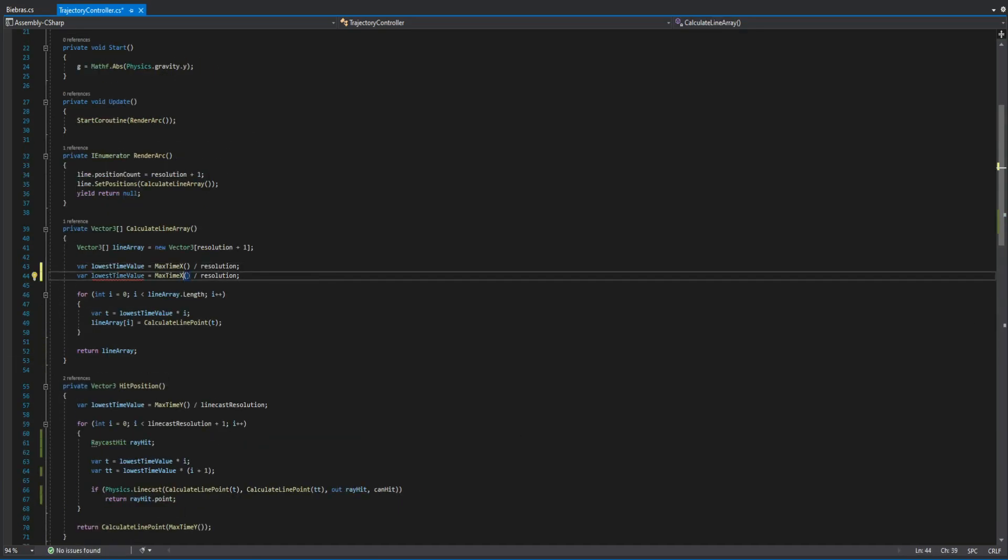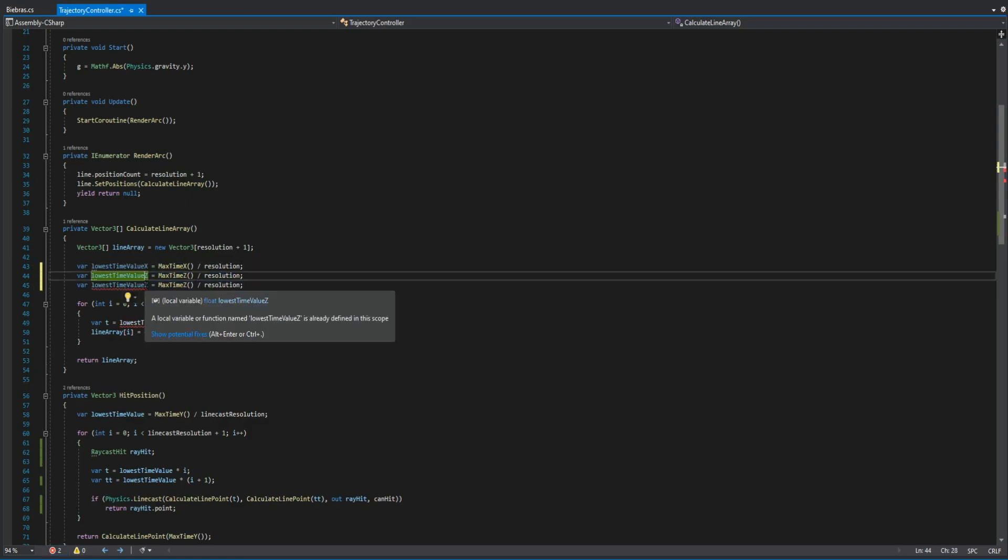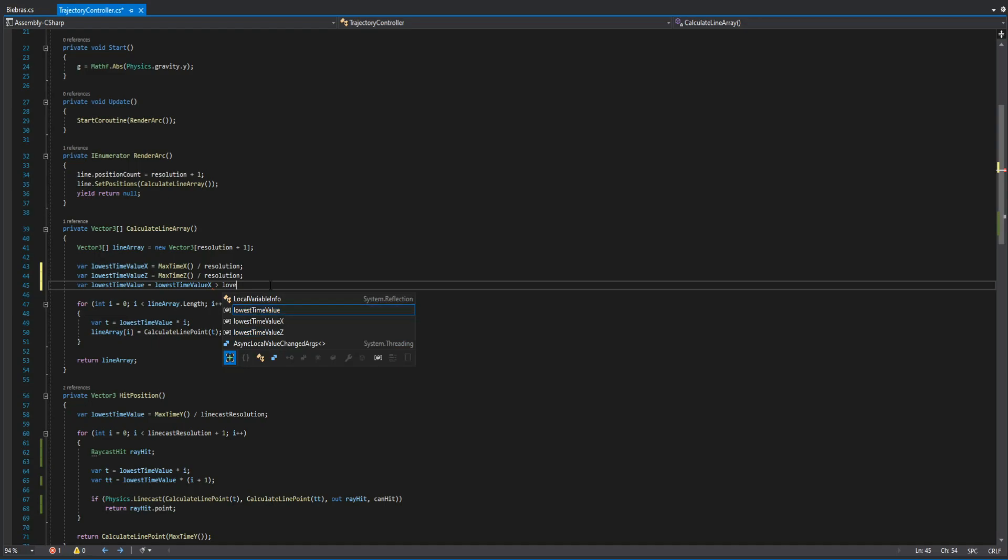Finally, we go to calculate line array, there we create lowest time value x and z. Then we create a ternary operator to decide which value is lower by storing it to lowest time value variable.